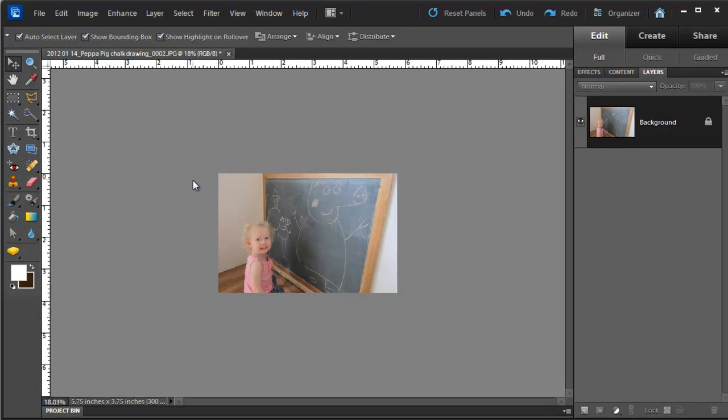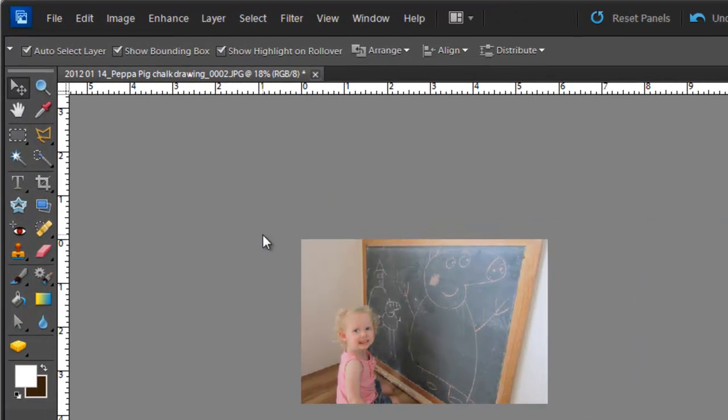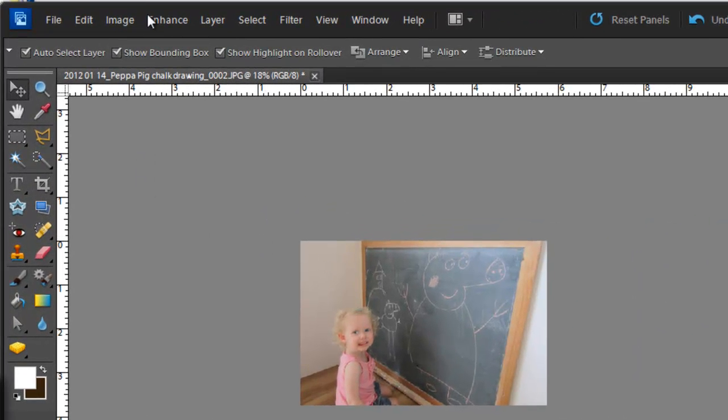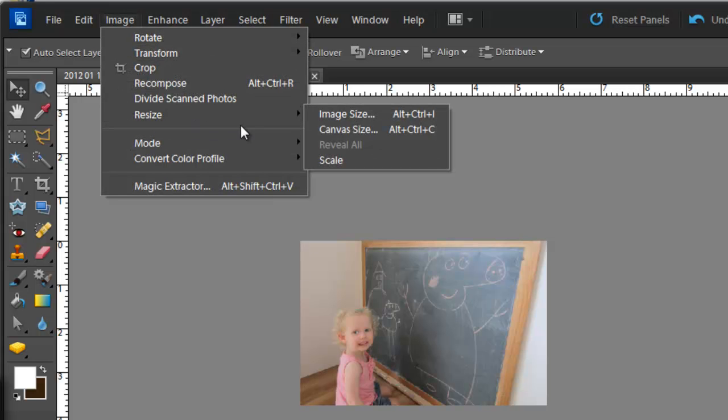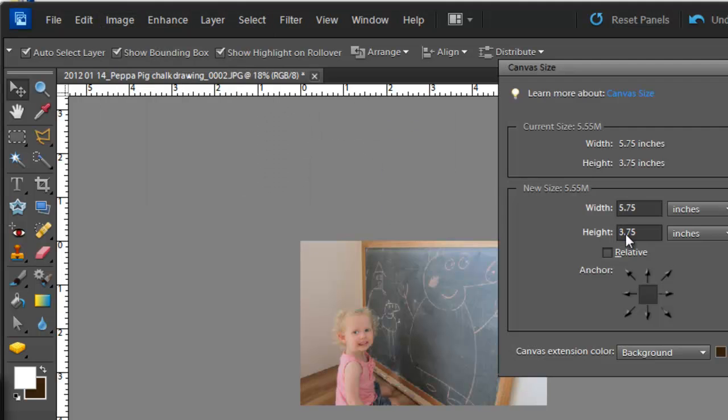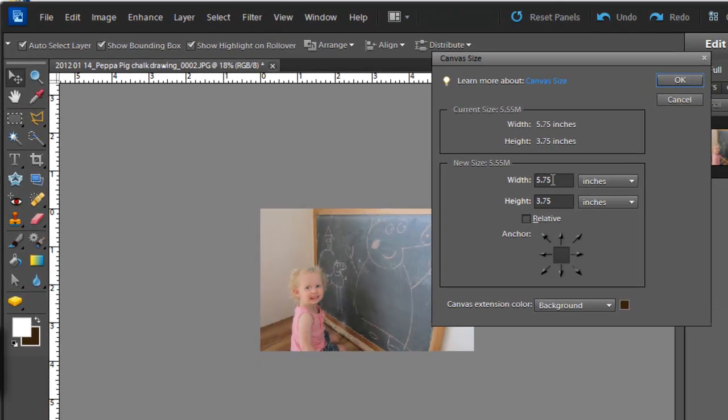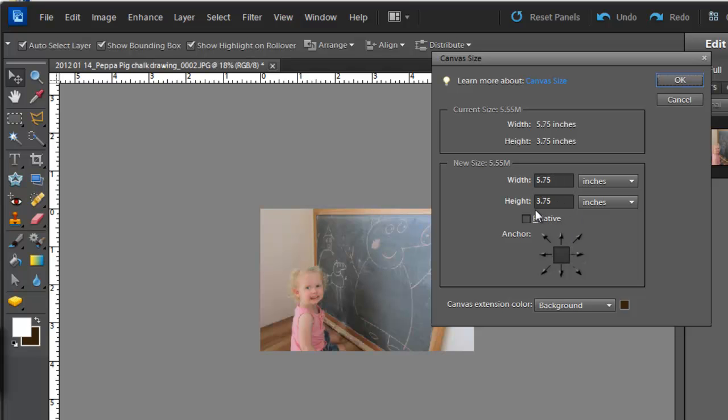And we don't have a border. So how do we fix that? We go to Image, we go to Resize, and we go to Canvas Size. And at the moment you can see the canvas width is 5.75 inches and height is 3.75 inches.